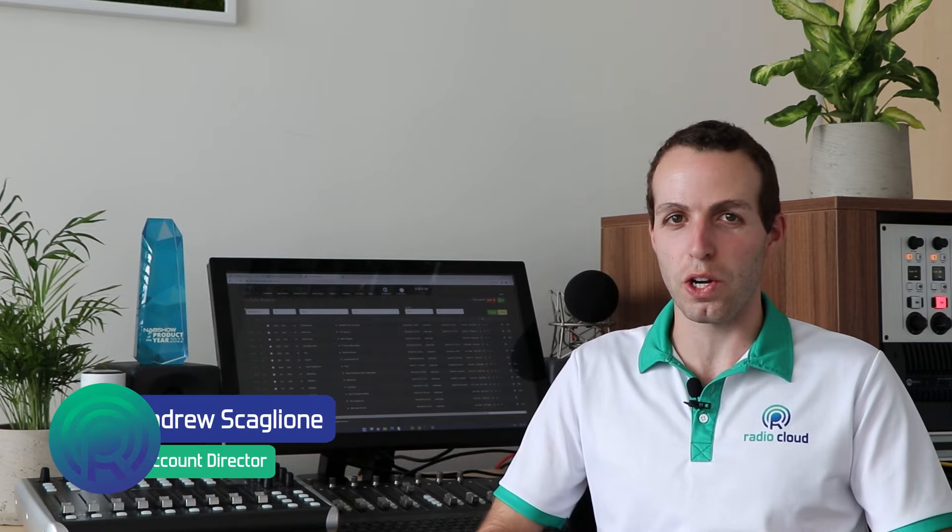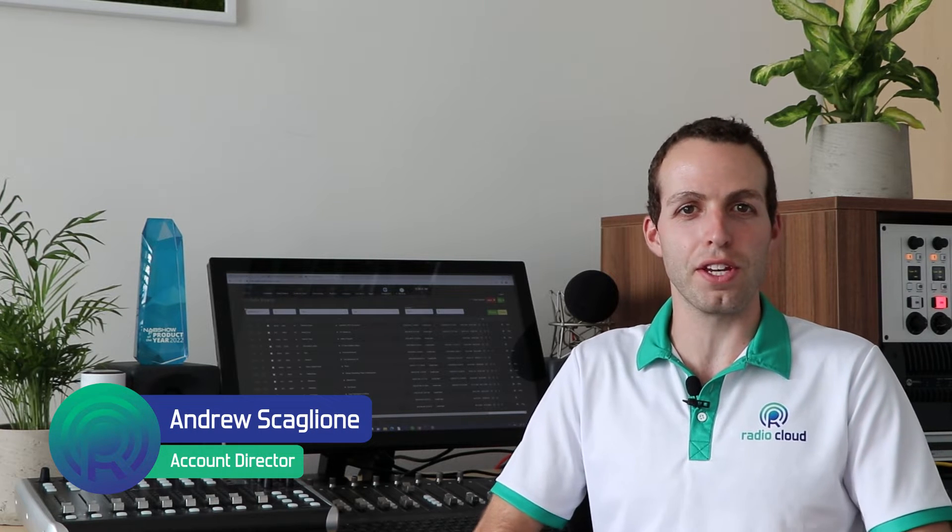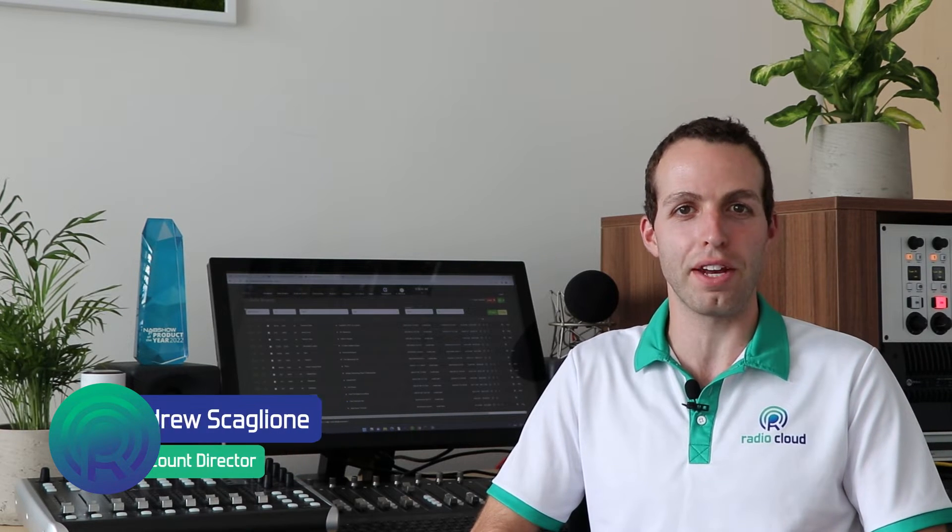Hi, I'm Andrew Scaglione, and if you haven't heard yet, RadioCloud is the industry's first fully cloud-native automation content management and production platform.